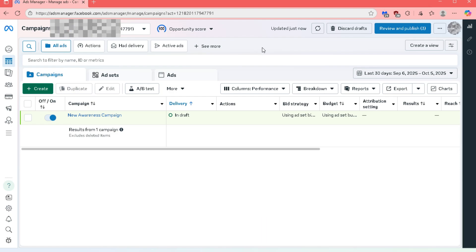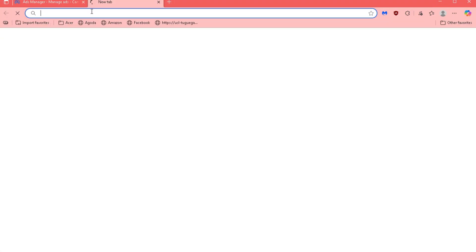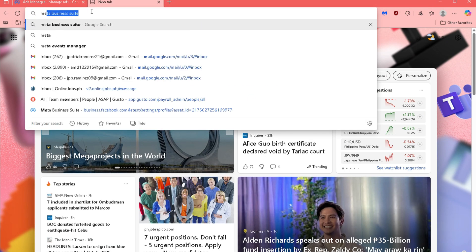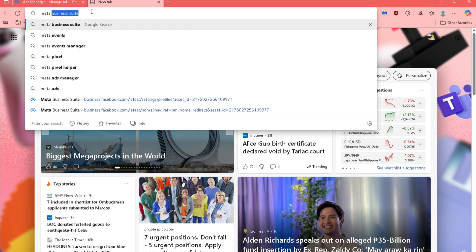First, log into your MetaAds account. Next, open a new tab in your web browser and search for MetaEvents Manager.